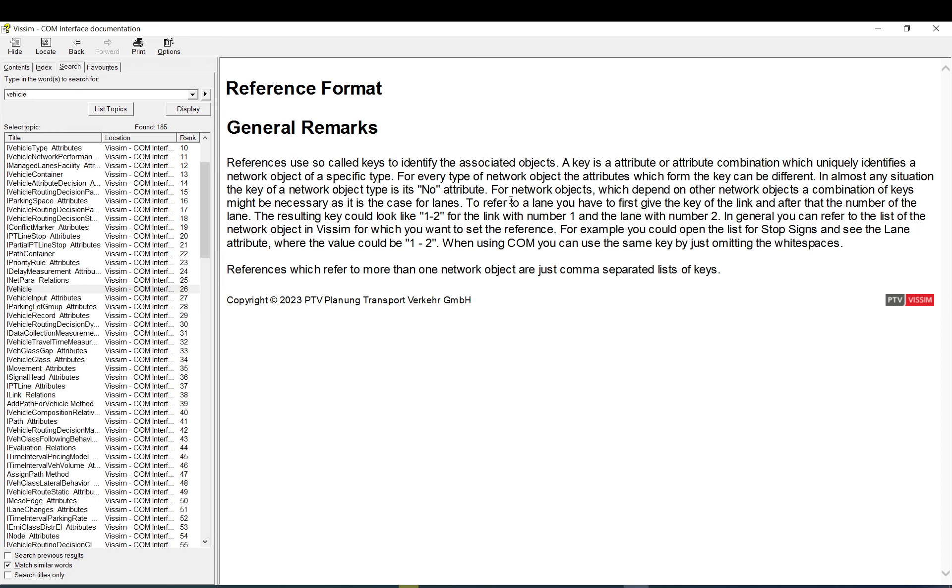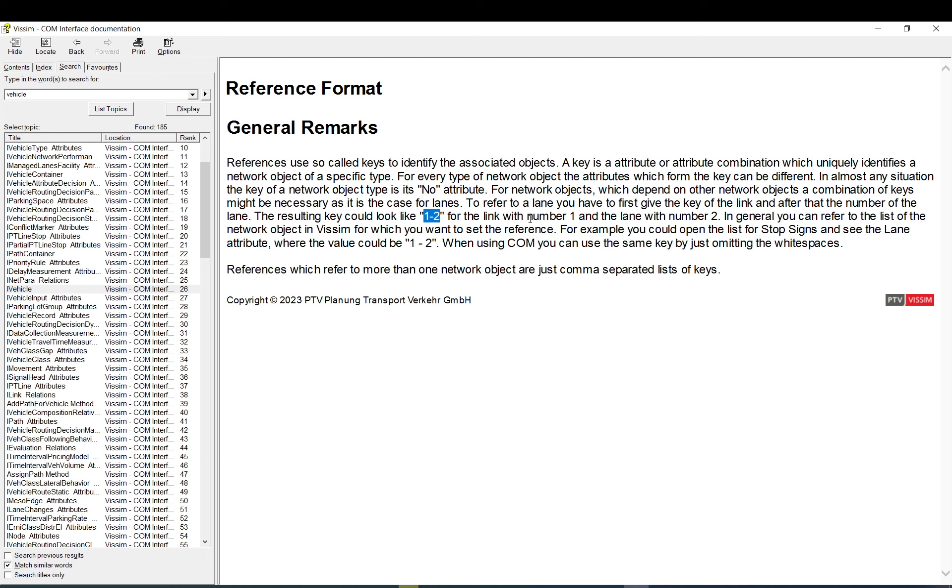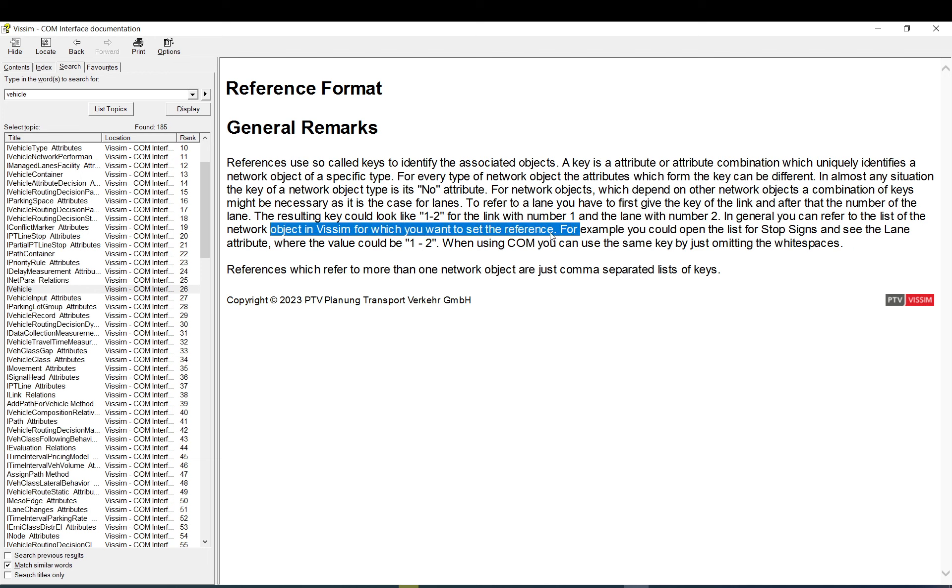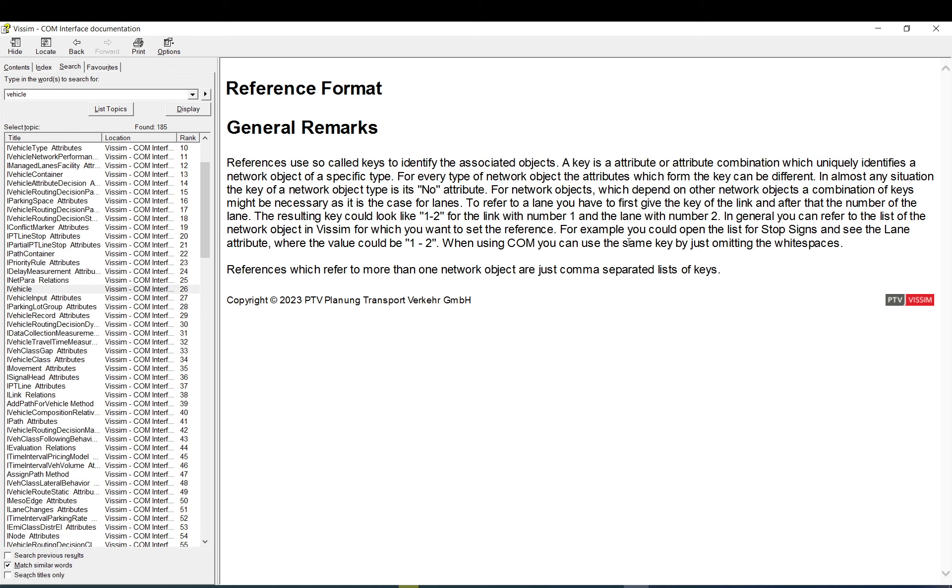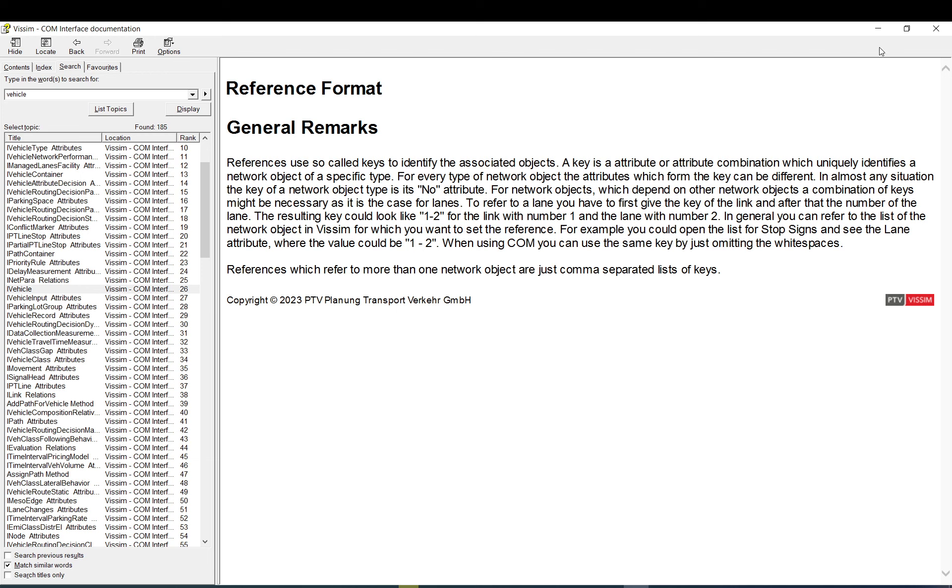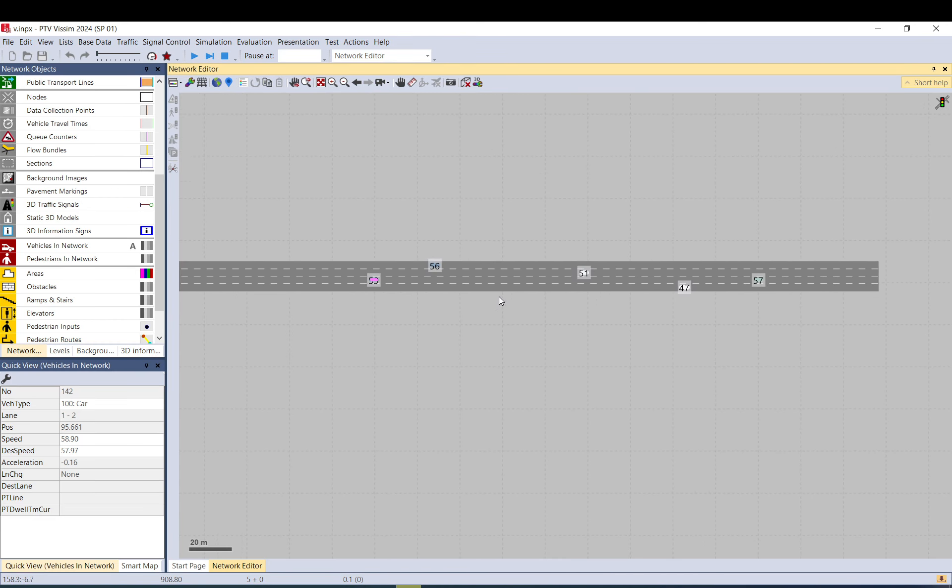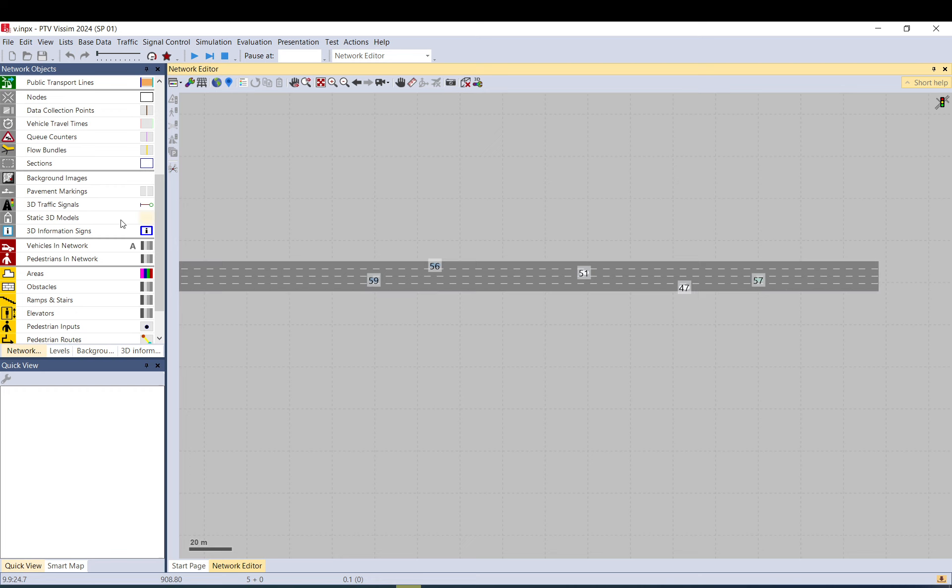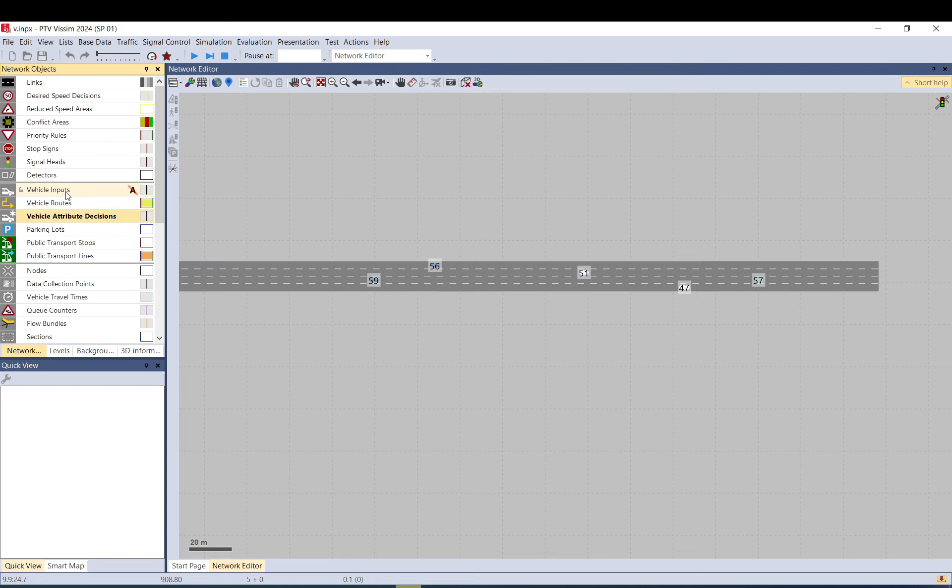And here it says, to refer to your lane, you have to first give the key of the link and after that the number of lane. The resulting key should look like this. In general, you can refer to the list of the objects. For example, you could use, okay, where the attitude could be like that. So there is a white space. But it says when using com, you can use the same key by just omitting the white spaces. So it should help you to understand how Visim actually internally uses this data.